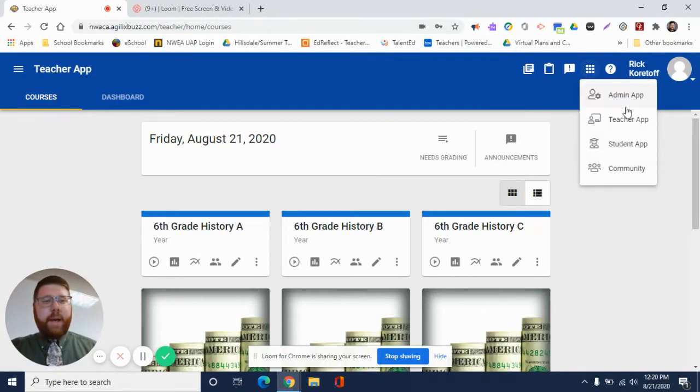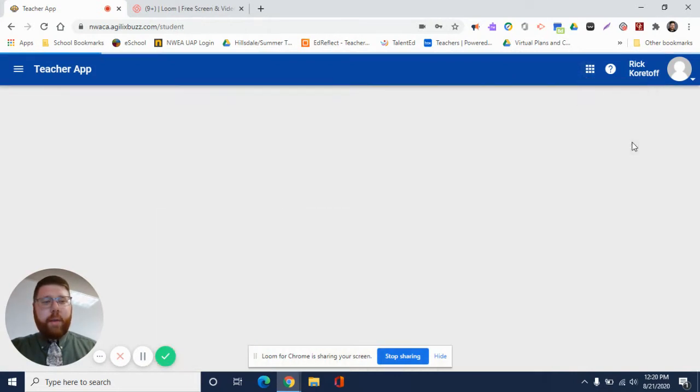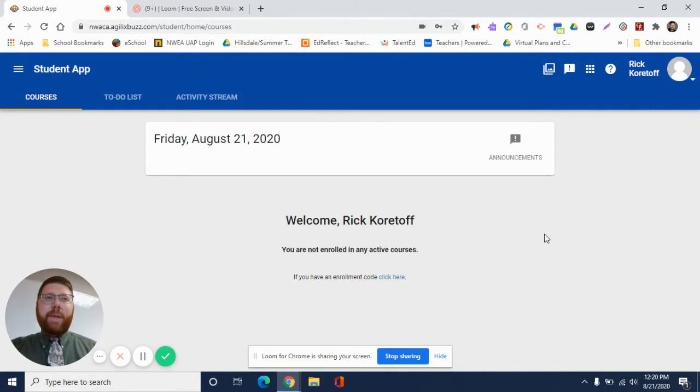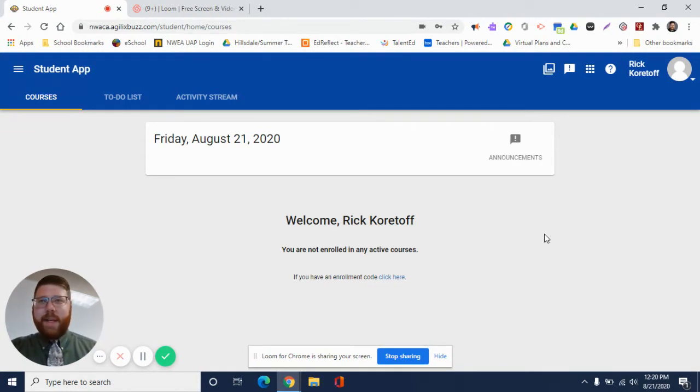I'm going to go ahead now and switch to our student app. Now currently it says I'm not enrolled in any active courses. They will come active on Monday at 8 o'clock in the morning, so make sure that you take a look at those.